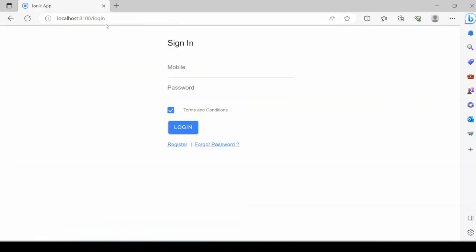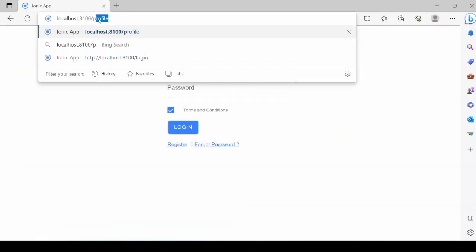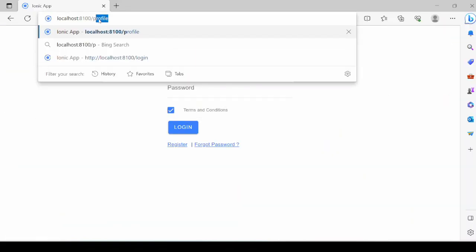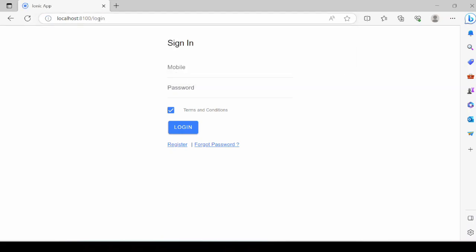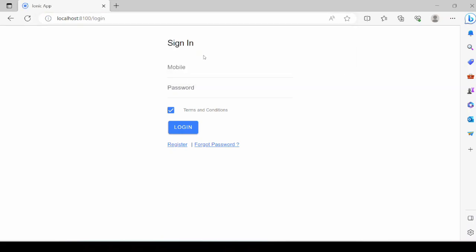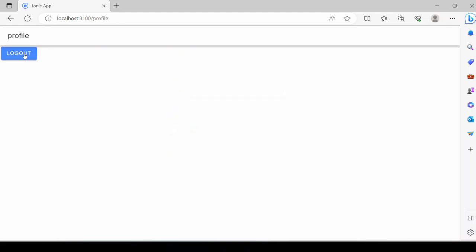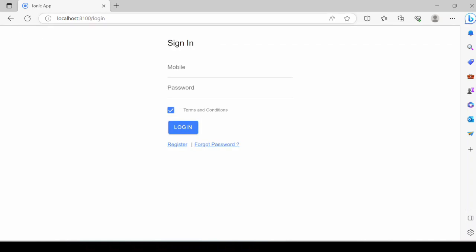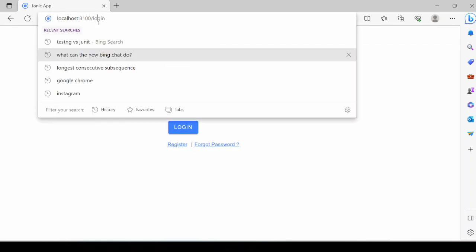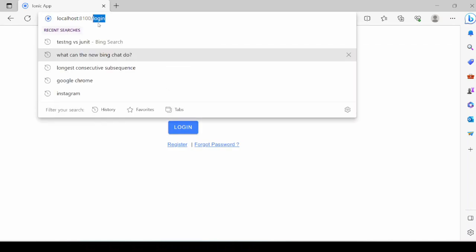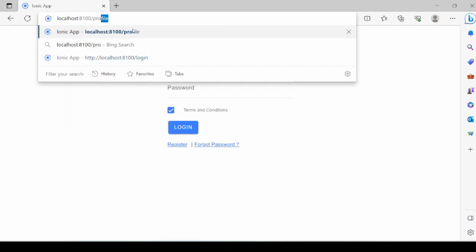Access the profile page. Now the user cannot access the profile page. Try to login into the system. Now the page is accessible. Log out of the application and again try to access the profile page. Now the authentication guard is working perfectly.